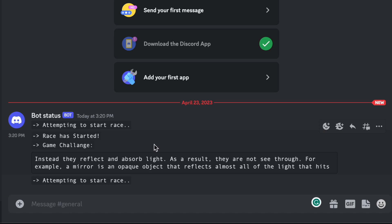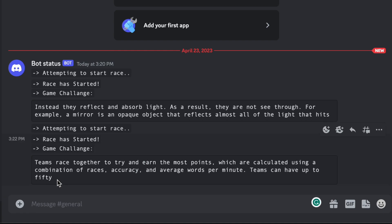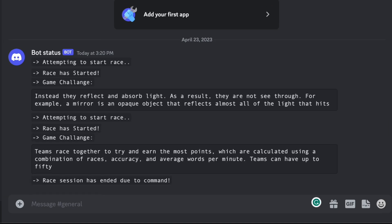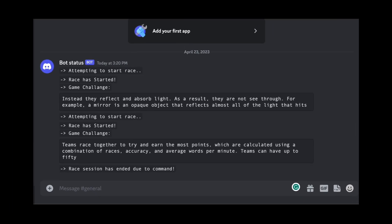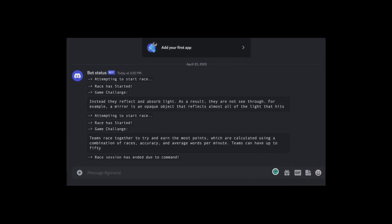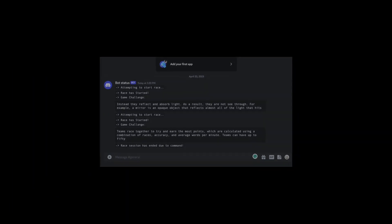As you can see it took about a minute actually and just finished a race and it's attempting to start another race and actually just started another race. If you guys have any questions let me know and I'll see you in the next video.